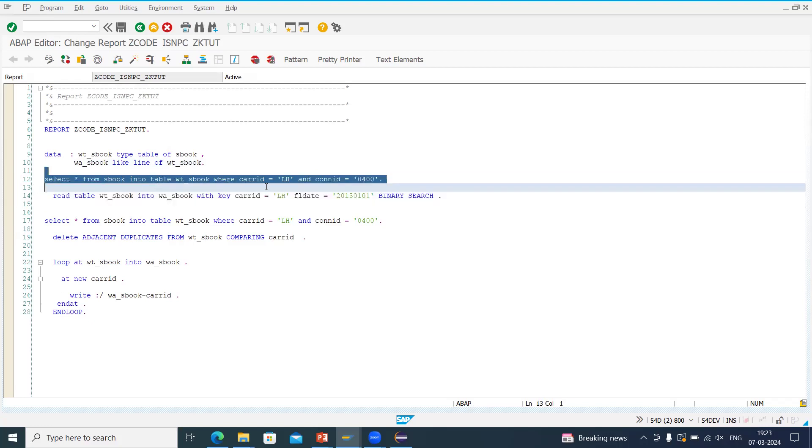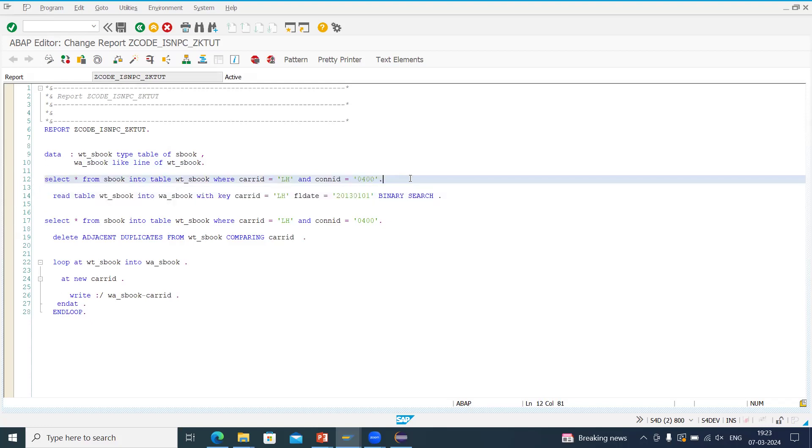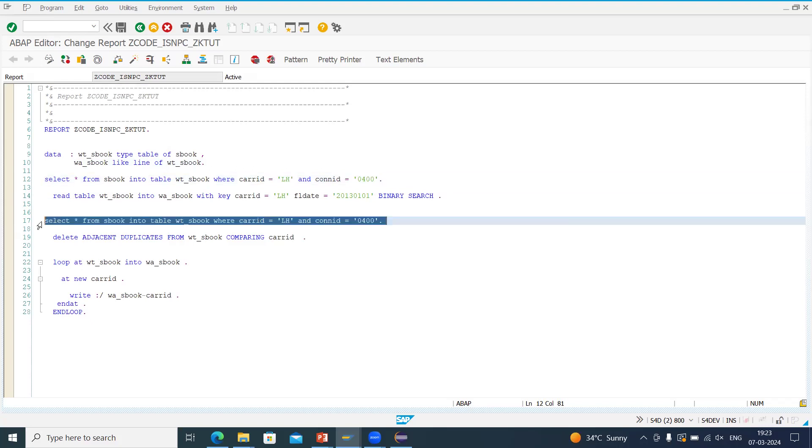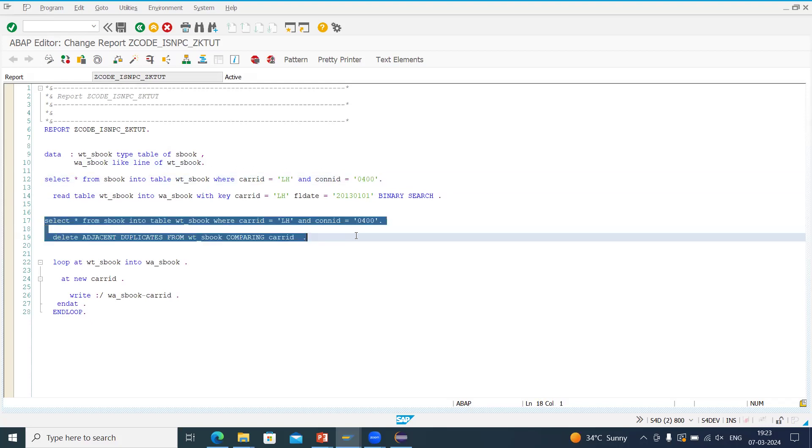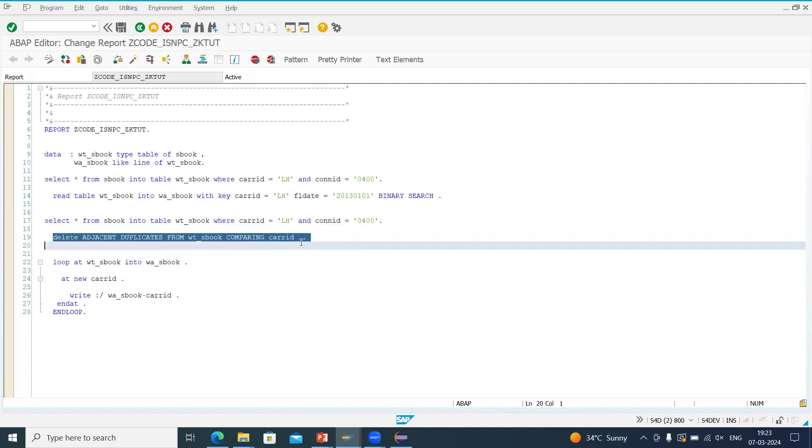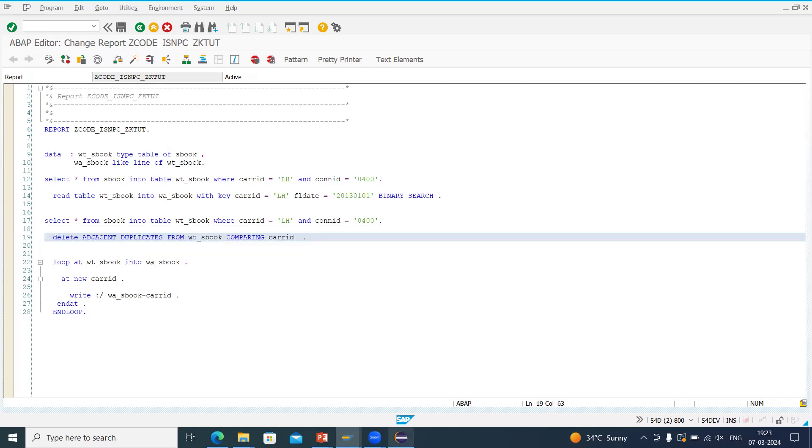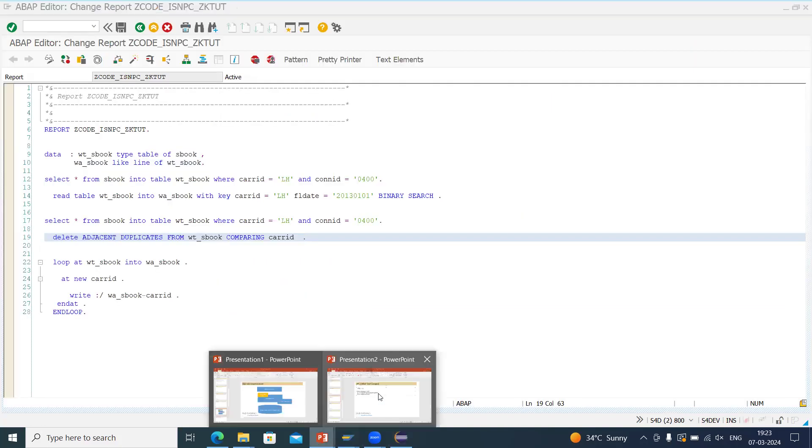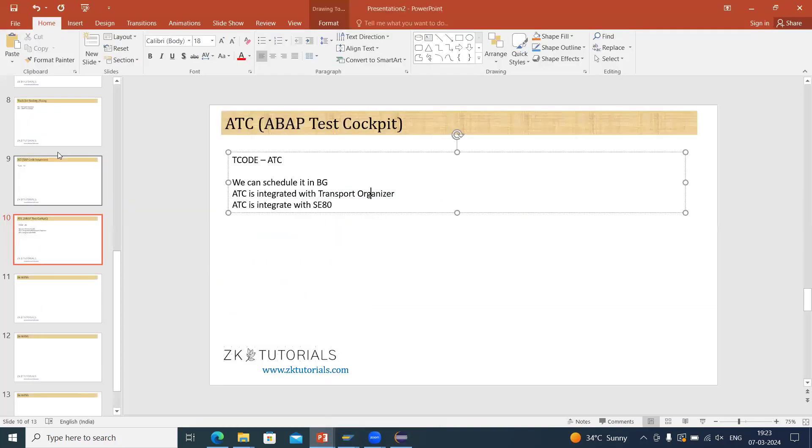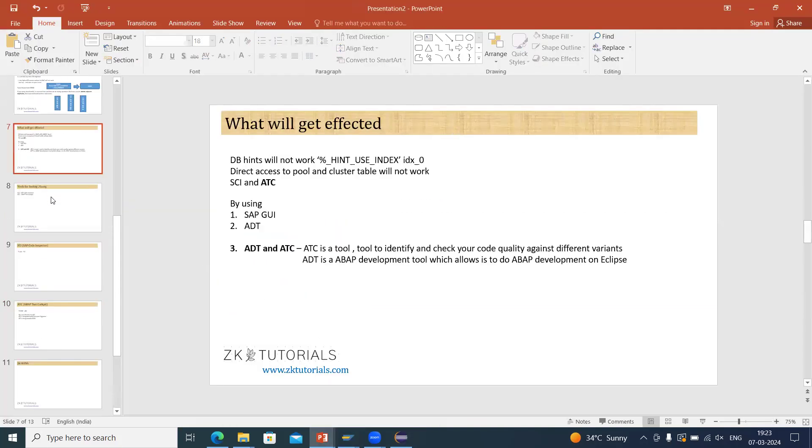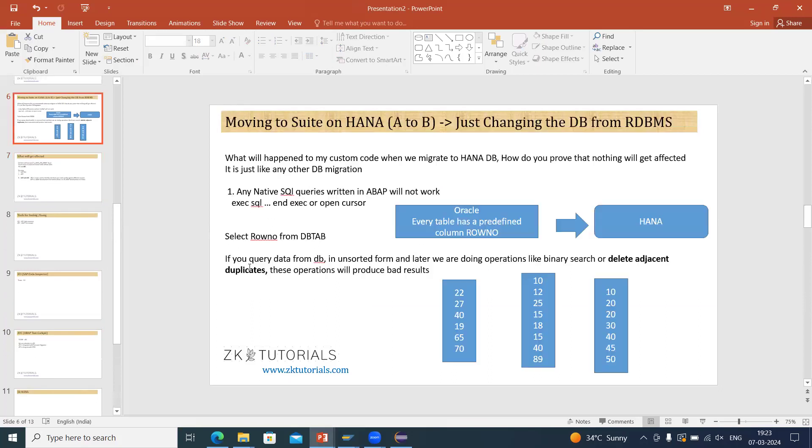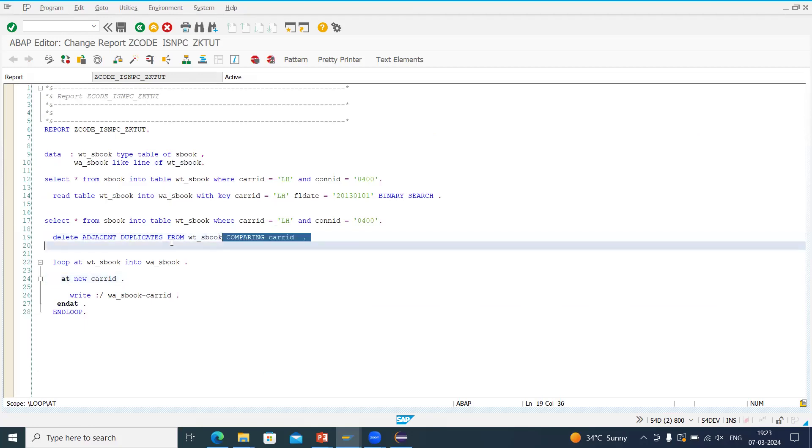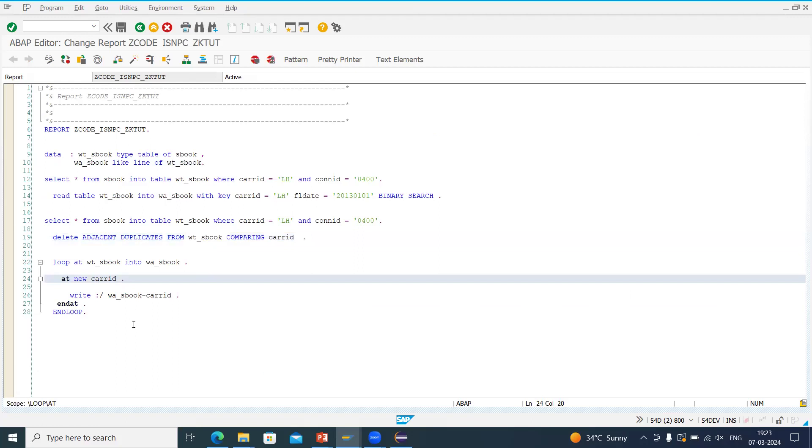In select query we should have the primary here, order by clause also. Order by primary key should also be there. Then again you can see this select query given over here. Again what I am doing is I am deleting this internal table on comparing. But as I shown you here also in our PPT, we cannot use delete adjacent. Delete adjacent we cannot use. So here that's why it will give, because we have not ordered this internal table, so it will give me the error.